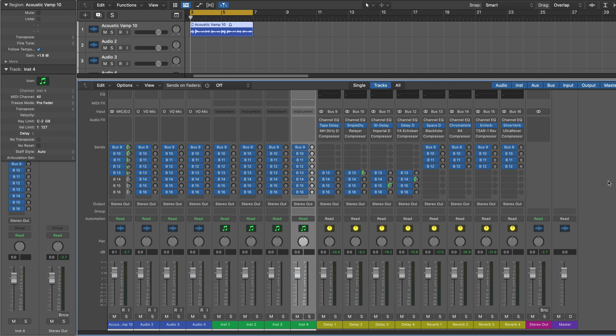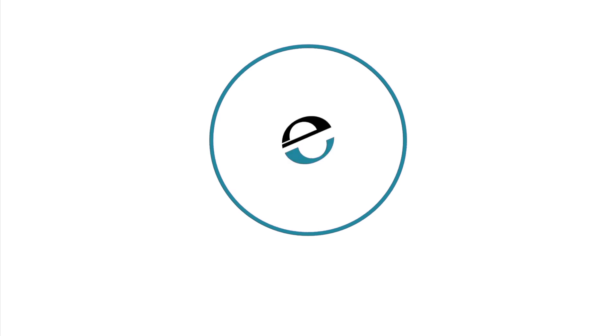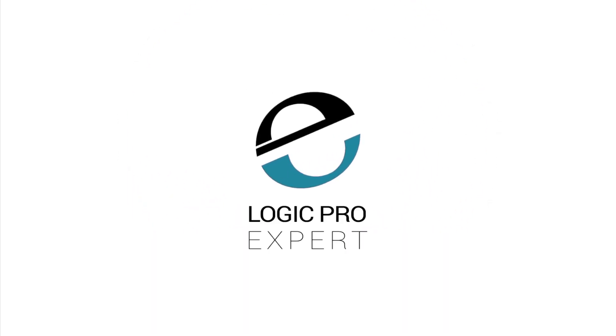This is Eli Krantzberg for Logic Pro Expert.